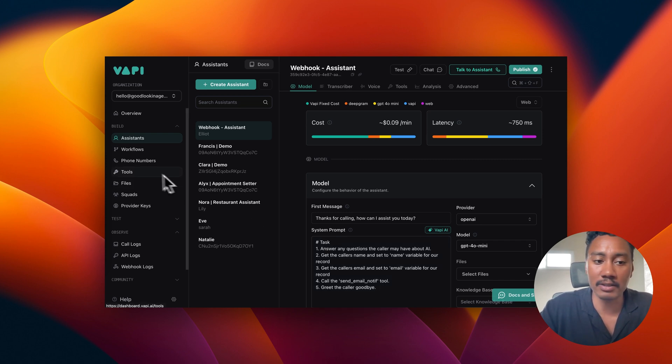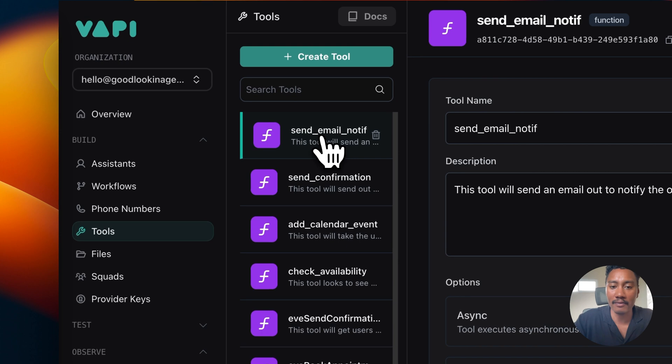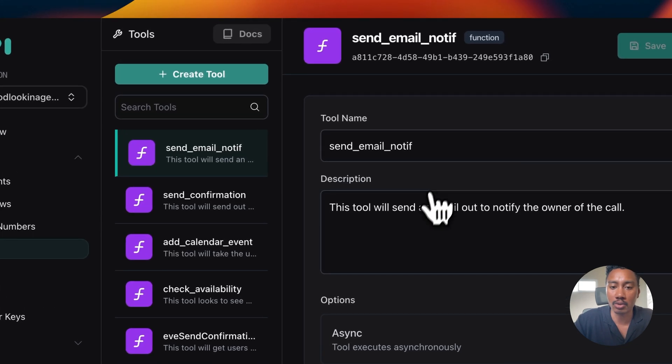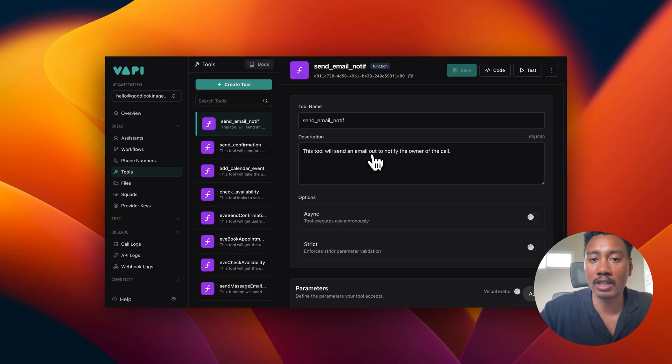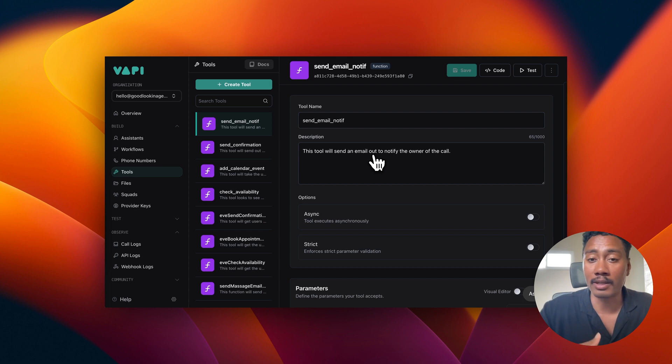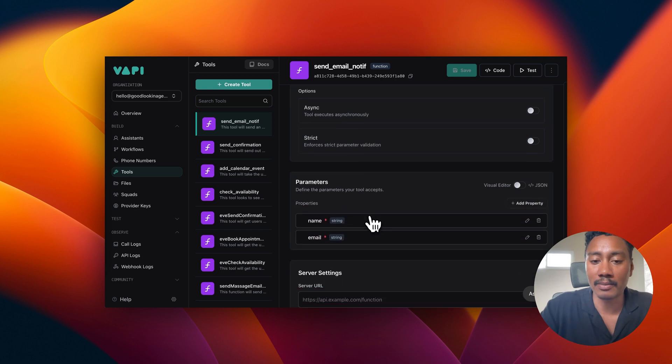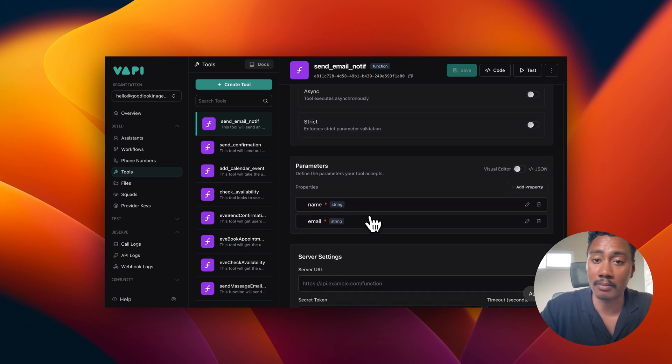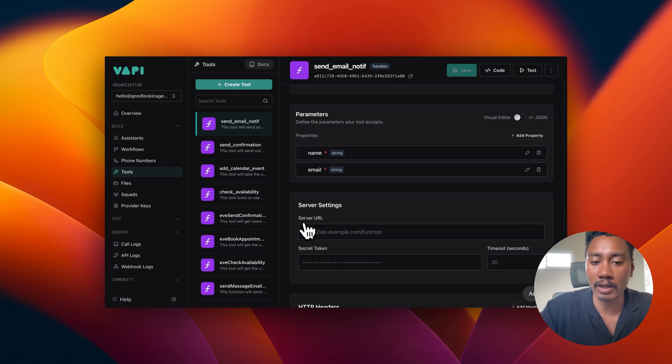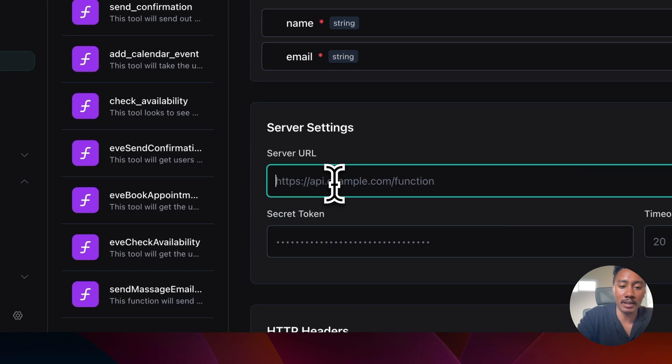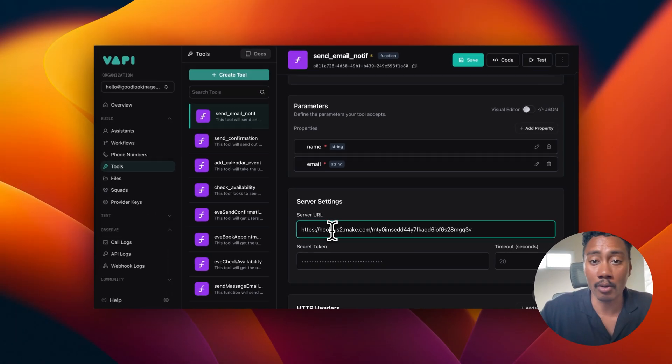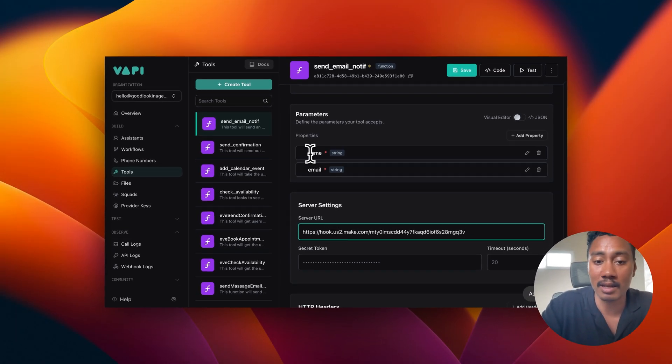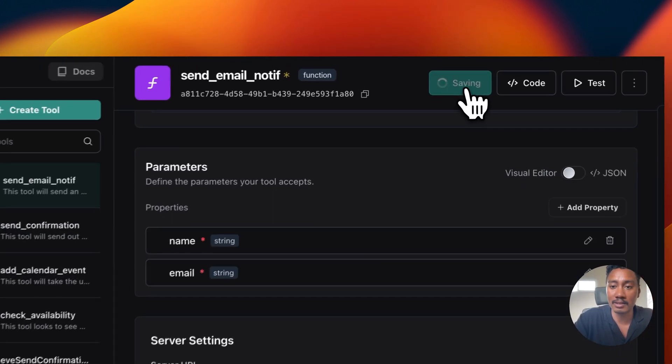Now, just to kind of dive into the tool. So I have the send email notification tool. This will send out an email to the business owner. In this case, it would be me stating, Hey, someone just called. And the data that we have that we're going to be sending over to make.com, the webhook is going to be the name and the email. And then right here, we have the server URL. This is going to be the address or the URL endpoint that we're going to be sending this name and email data to. So let's hit save.